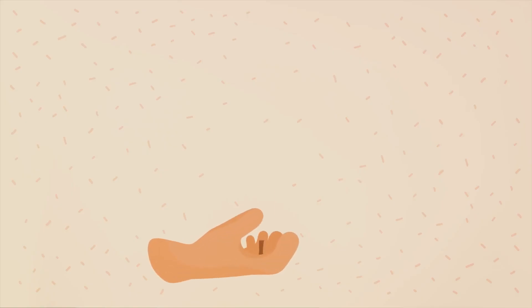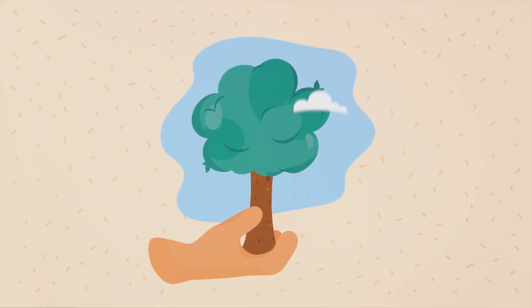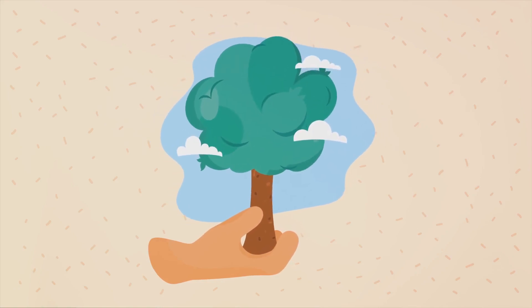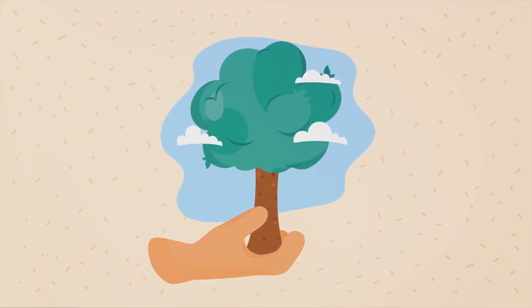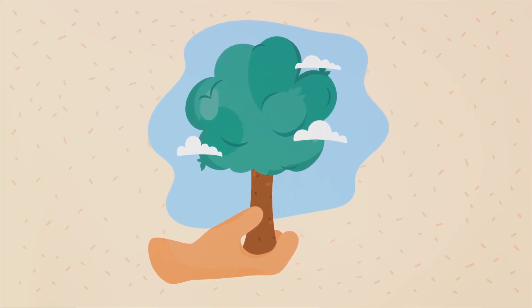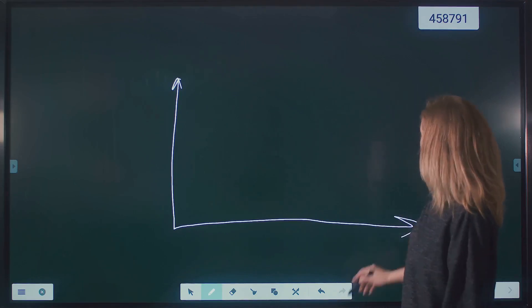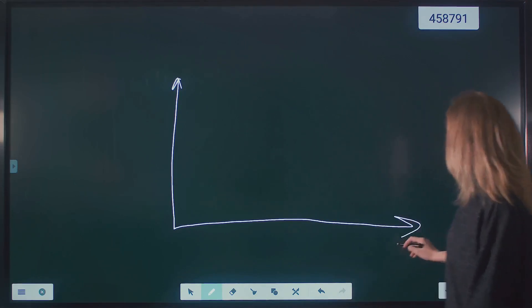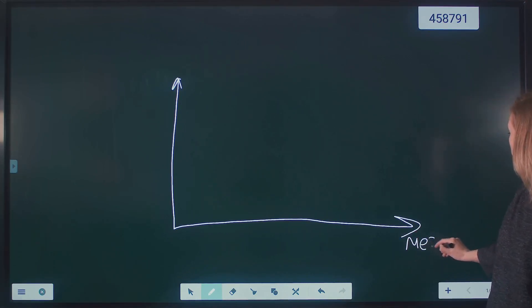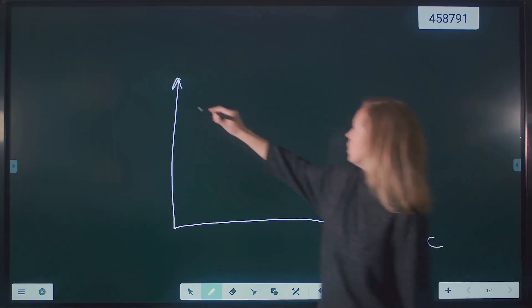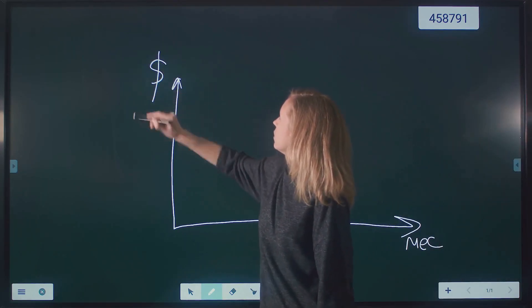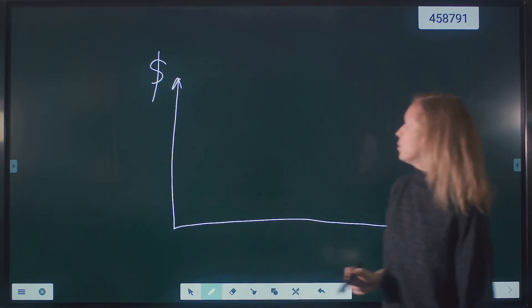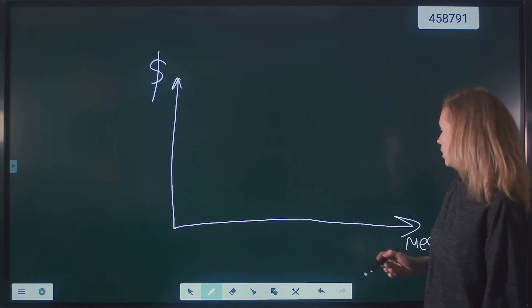This process is repeated for a specified number of iterations, with each subsequent tree further reducing the error. The key idea behind gradient-boosted regression trees is that each subsequent tree focuses on the errors made by the previous trees. By iteratively correcting these errors, the algorithm gradually improves its predictions.